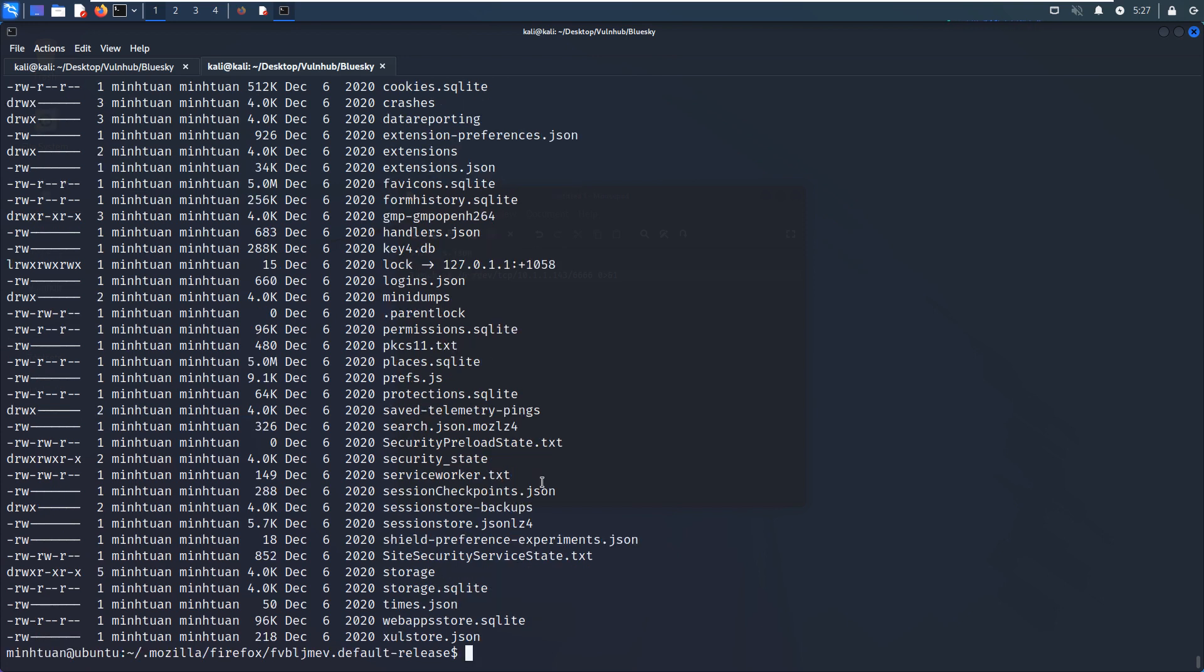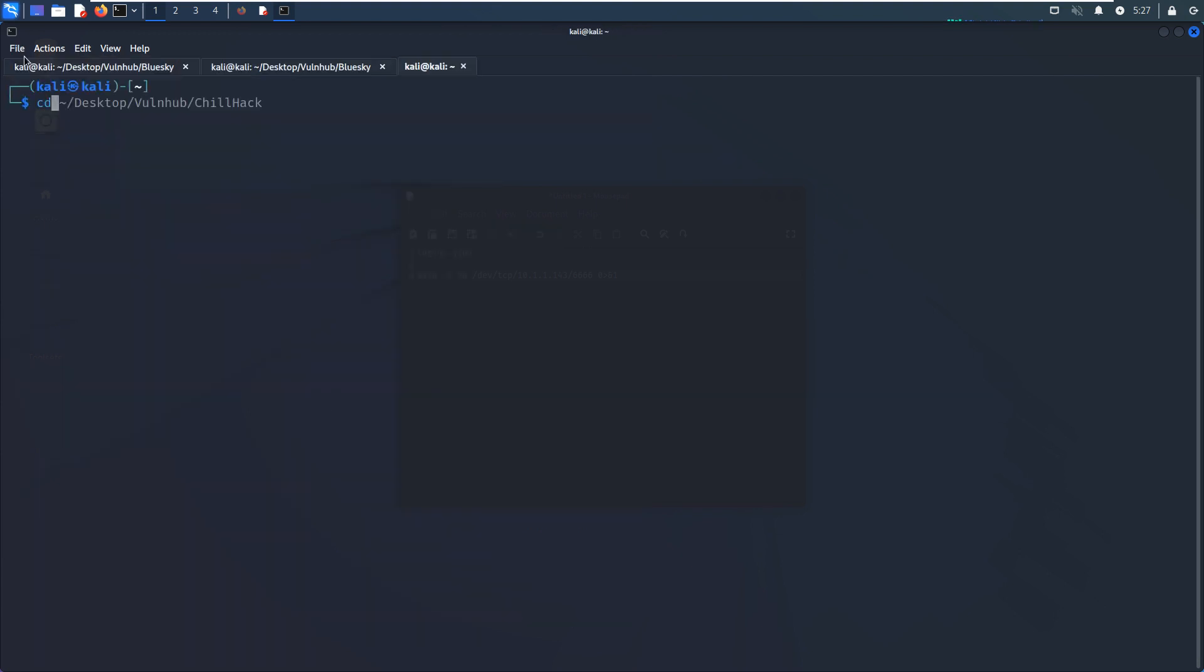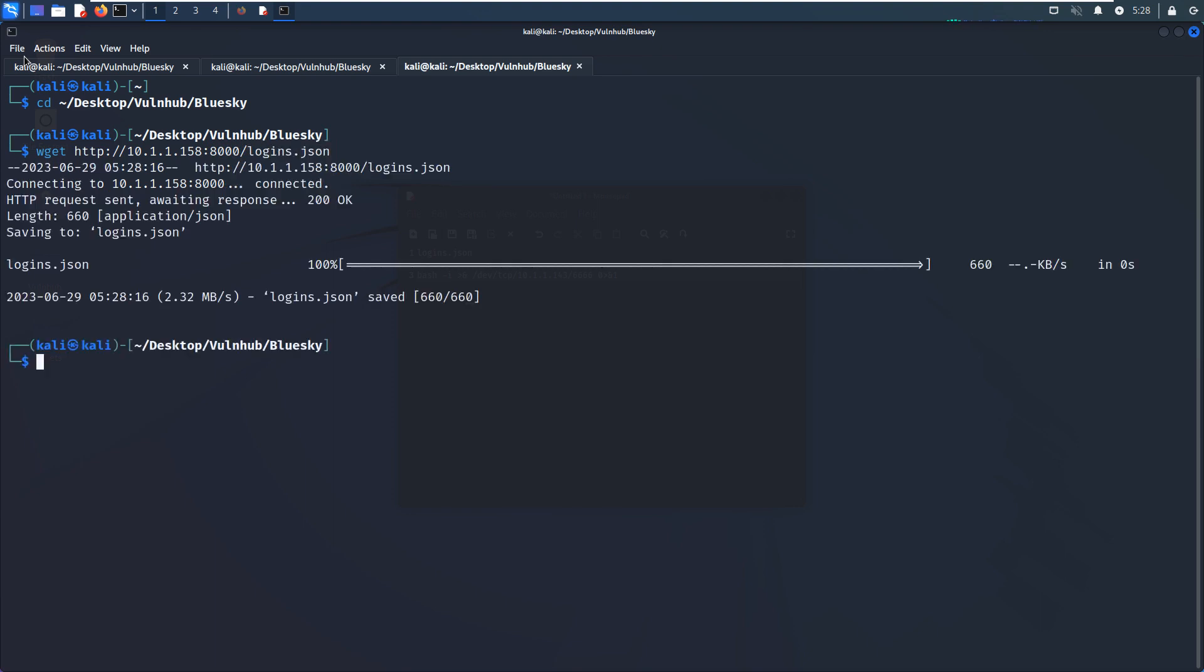And how to do? We can use the Python 3 to set up the web server. And now we can open up a new tab. Blue Sky. And we can use the wget to download login.json. No problem. And another one is the key information, key4.